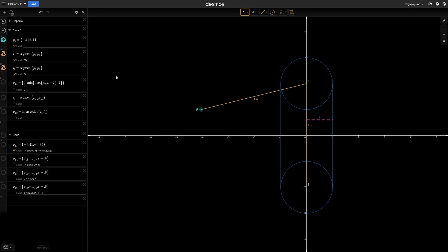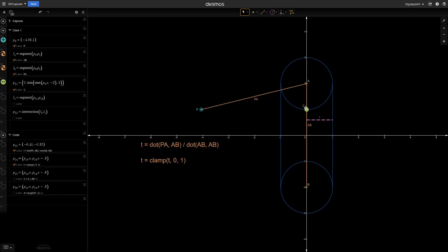Then we need to project vector pa onto ab in order to get this point c. And to project a vector, we can use dot product of pa and ab, and to normalize the value we will divide it with square length of ab. Then this t value will be 0 at a and 1 at b, but it can go beyond 1 and smaller than 0, so we need to clamp it between 0 and 1. Then to find this point c, we will start from a and move in ab direction t units like this. Then the distance is very easy. We will find the length of this vector pc.